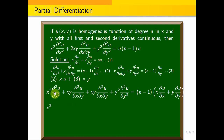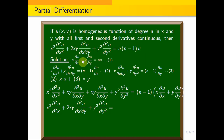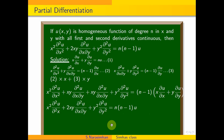Therefore: x²·∂²u/∂x² plus 2xy·∂²u/∂x∂y plus y²·∂²u/∂y² equals n(n−1)·u, since x·∂u/∂x plus y·∂u/∂y equals n·u by Euler's theorem. This is the result when u is a homogeneous function. This is the proof.